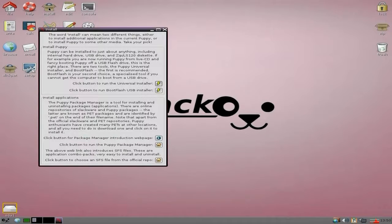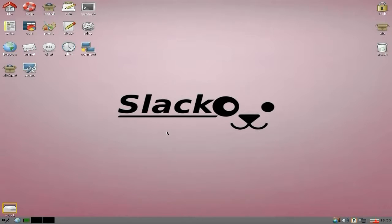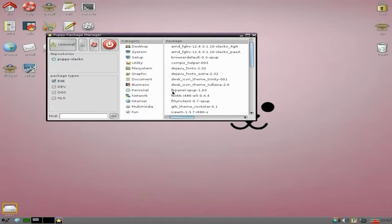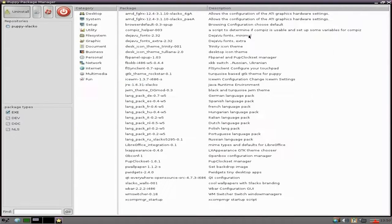If we go to Install and down to the Puppy Package Manager, you can see what other stuff you can install that's not in SlickPet. Going to make it a bit bigger so we can see. There's desktop stuff, some drivers, language packs, LibreOffice integration and stuff like that.